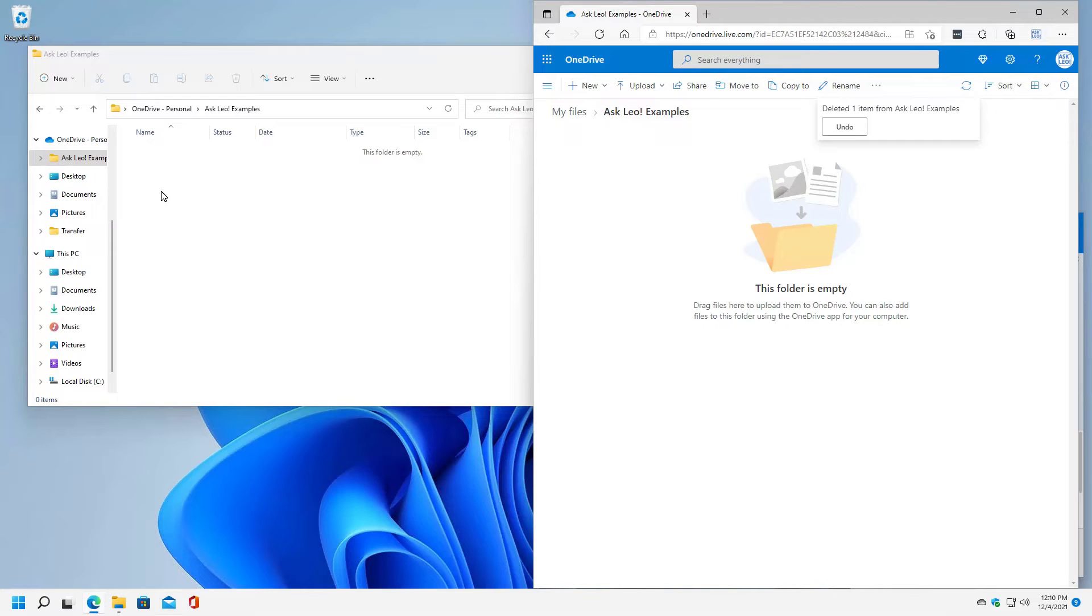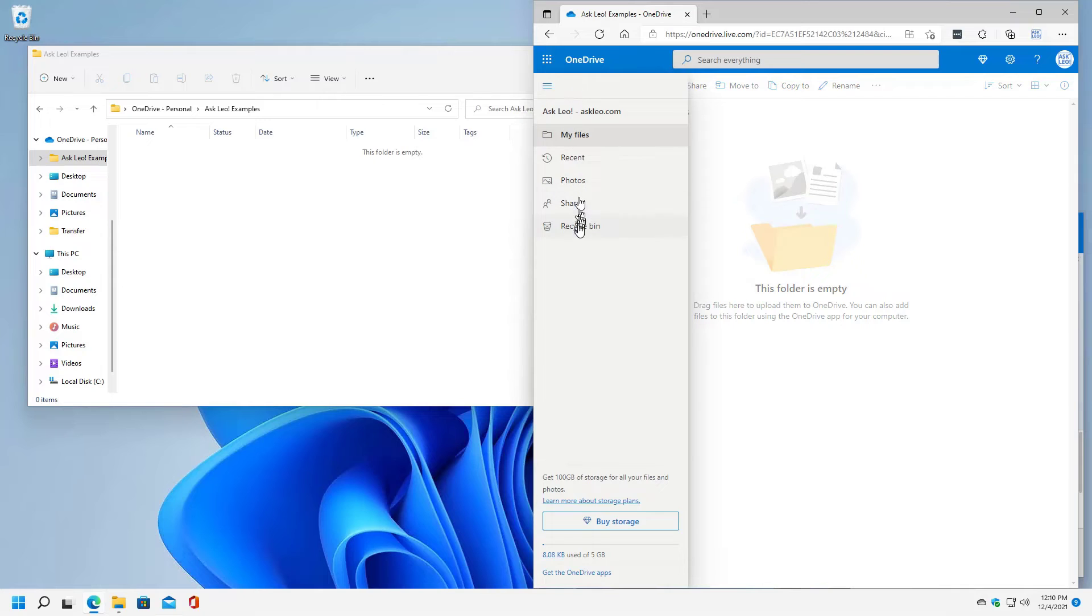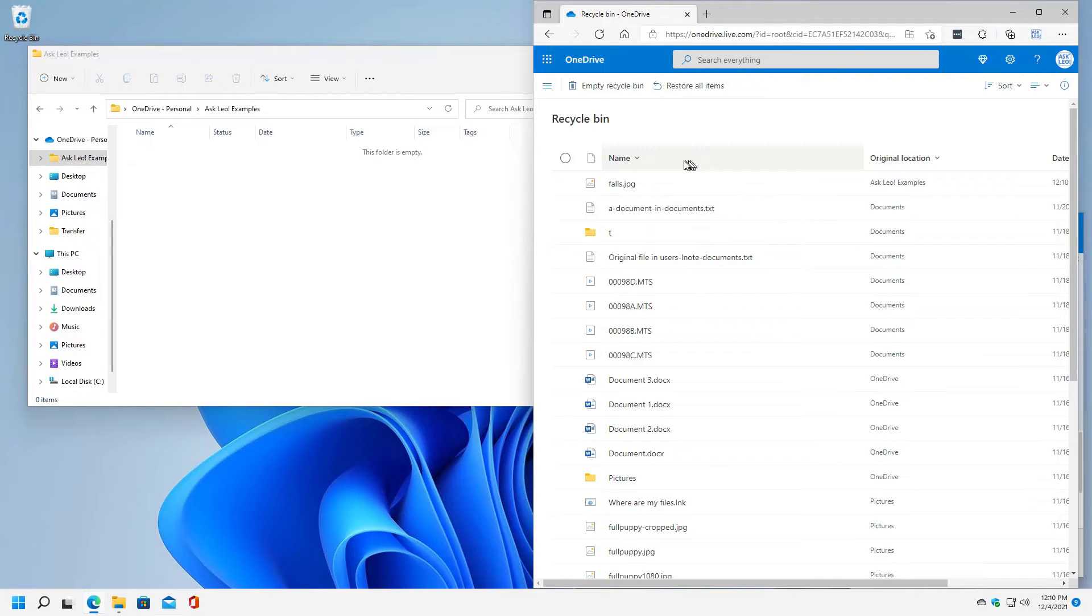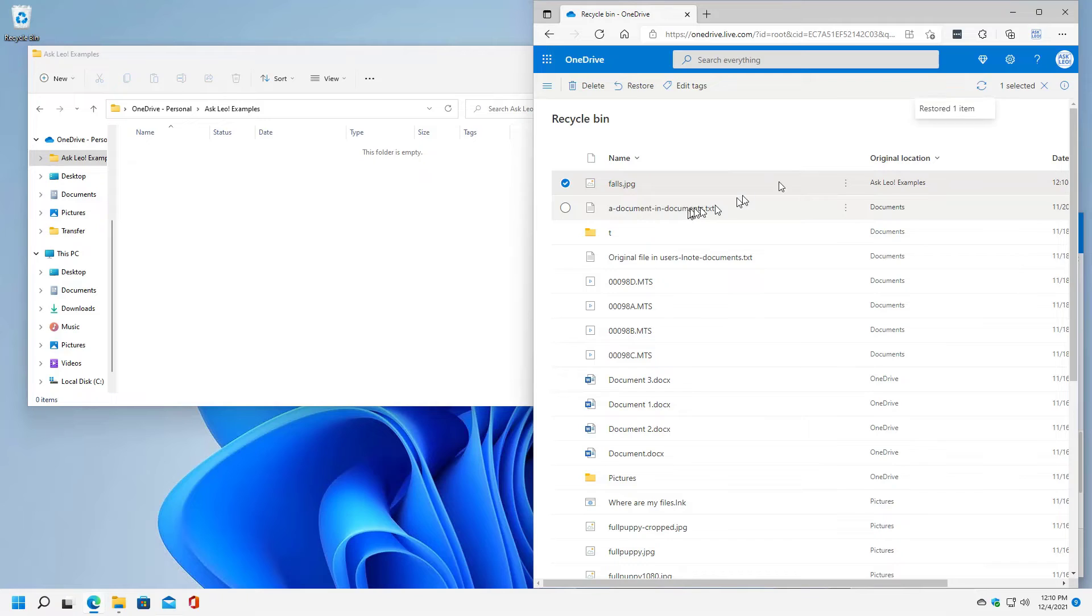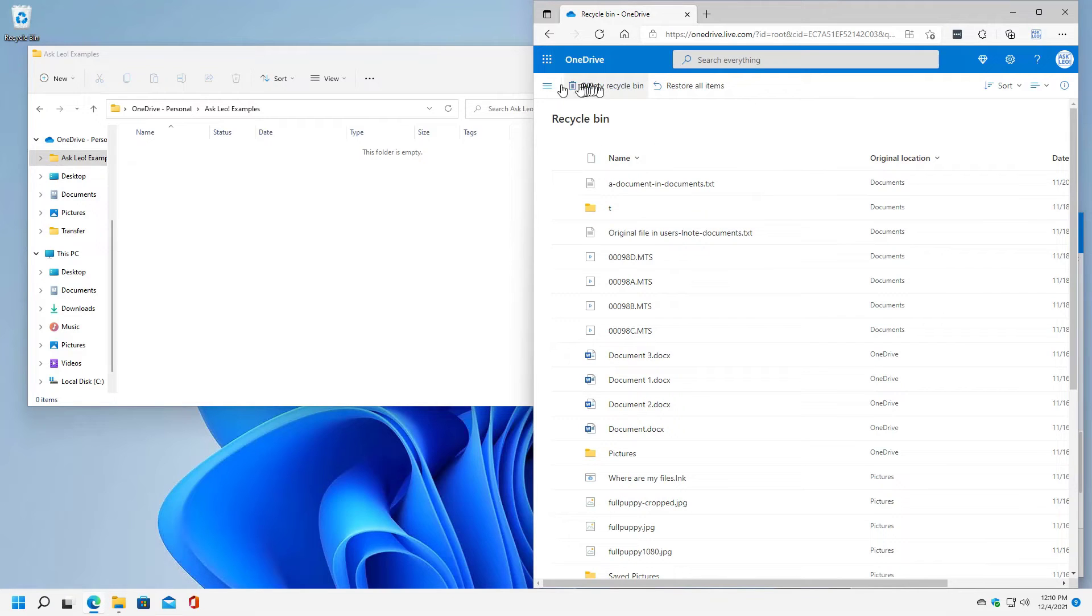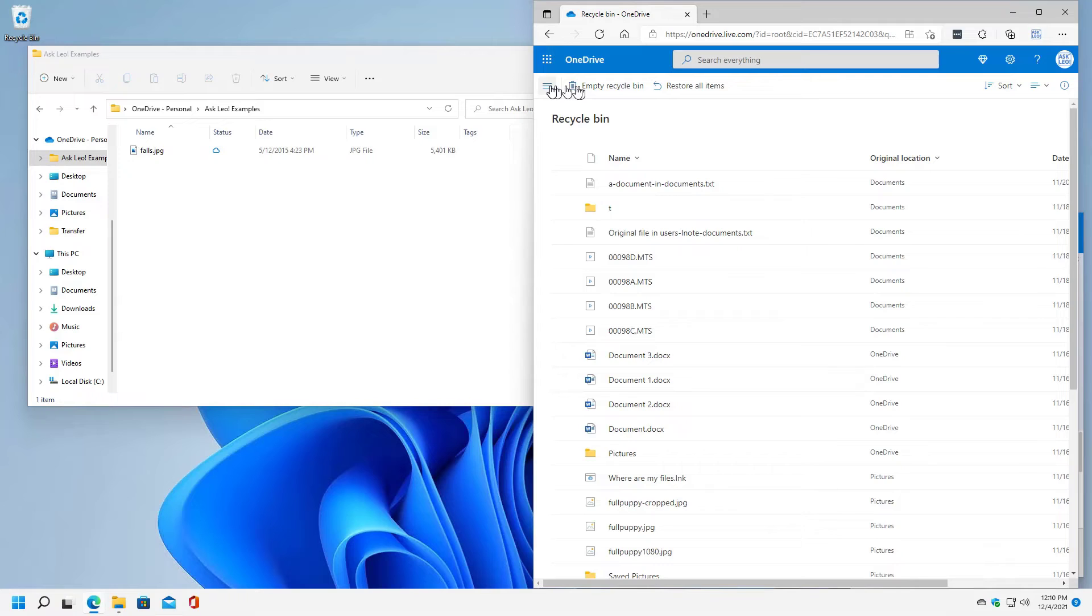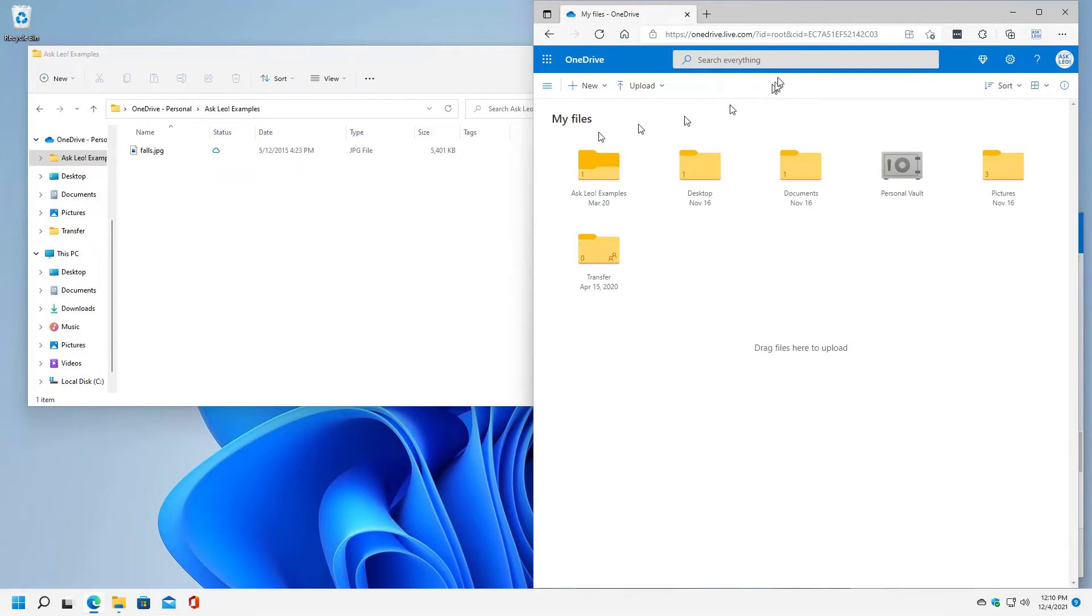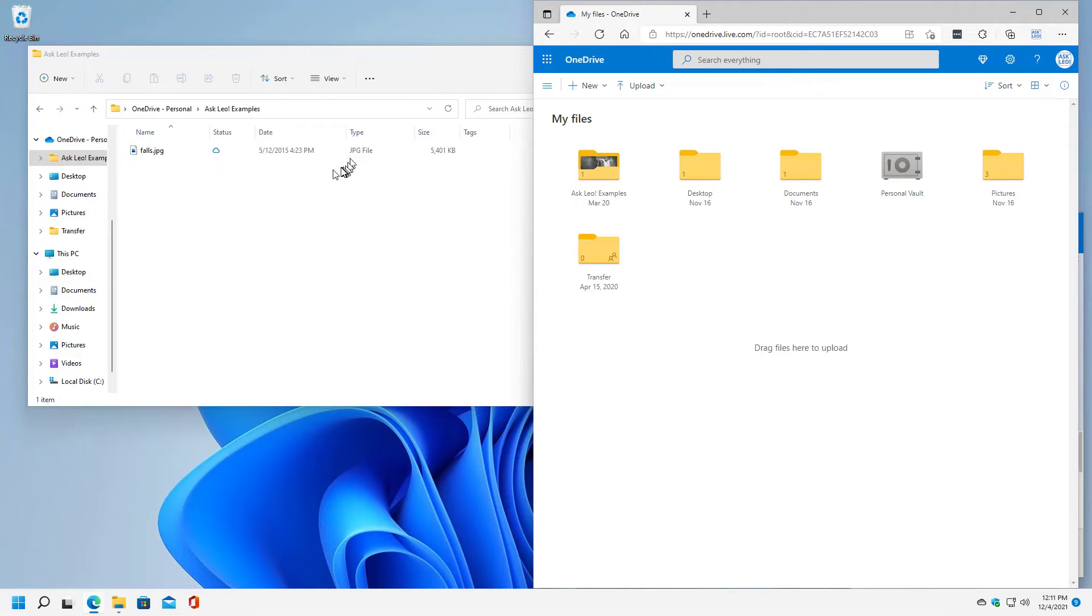Now, let's say I'm going to cheat here. Use the recycle bin and use the restore function to put it back, which is another handy thing to know about OneDrive is that it has its own recycle bin. So I've got the file here. What if I actually wanted to remove it from OneDrive, but I wanted to keep the file? I actually want this file to persist, just not in OneDrive.